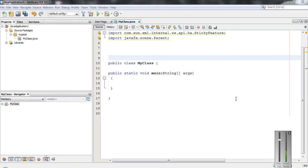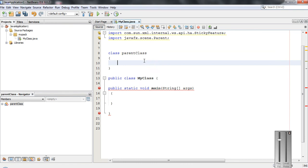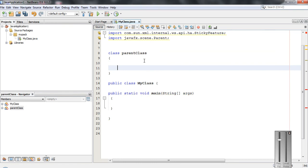Hello guys, welcome back to another basic Java programming tutorial. In today's episode, we are going to learn about abstract classes and abstract methods in Java. So I'll create a class here called ParentClass.